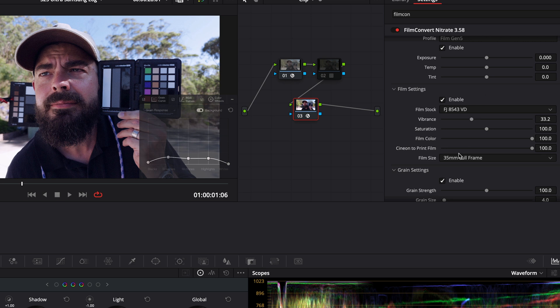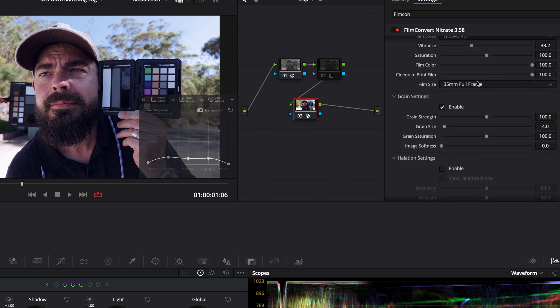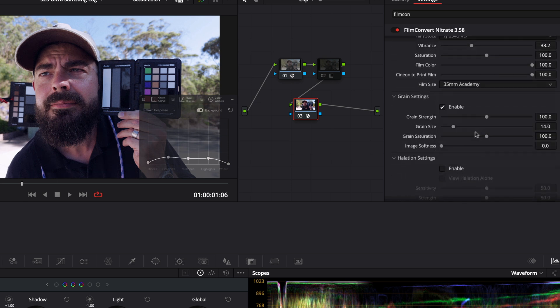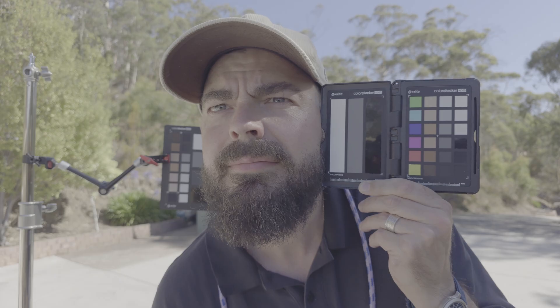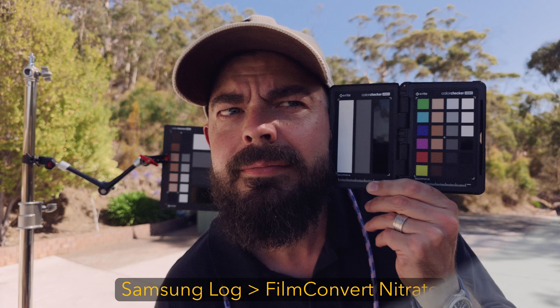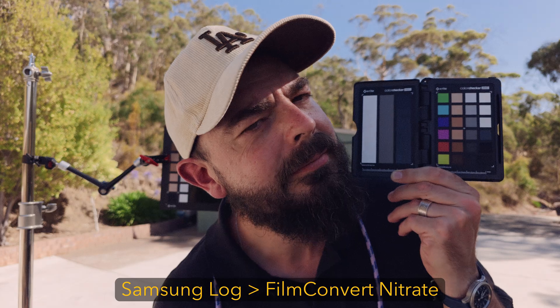I'll adjust the grain settings. Samsung Log is so digitally over-sharpened that I love to increase the image softness in Film Convert to take the digital edge off, and I can even apply halation here. It is so nice being able to work with Samsung Log in Film Convert, and if you want to save 10% off Film Convert Nitrate, you can find a discount code in the description.